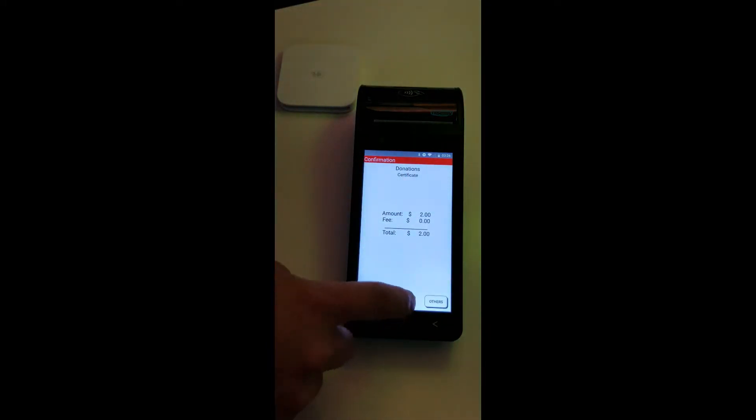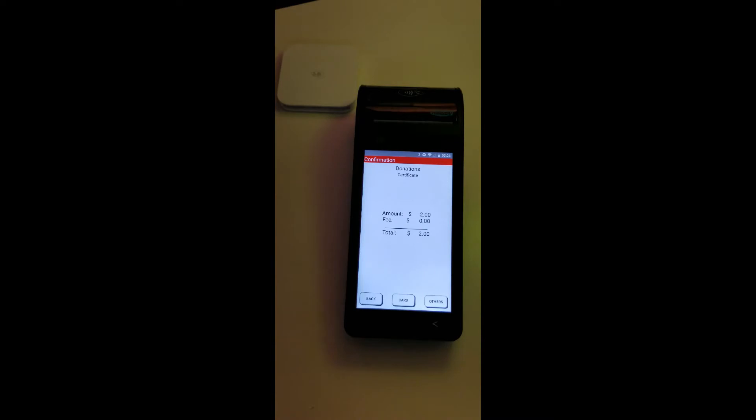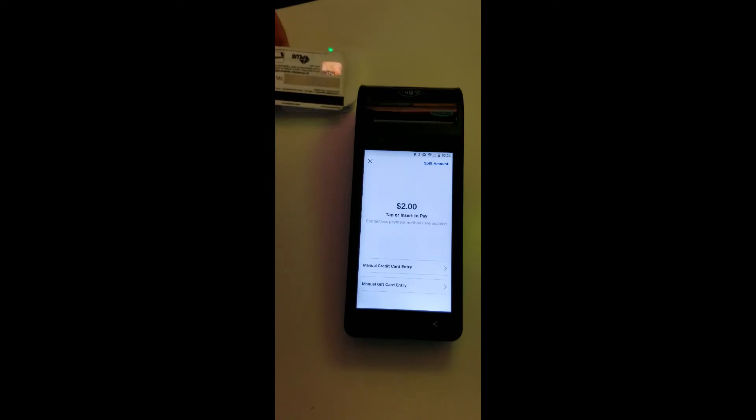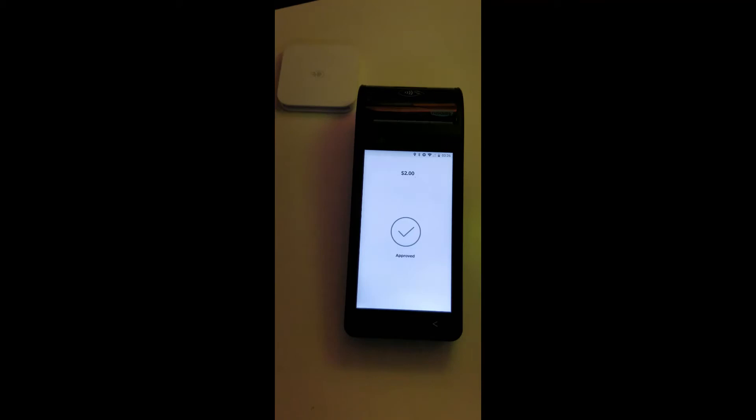For doing the transaction, the fundraiser will select the amount and confirm. They can collect money using contactless cards, as you can see, or they can select other payments like cash or banking terminals.